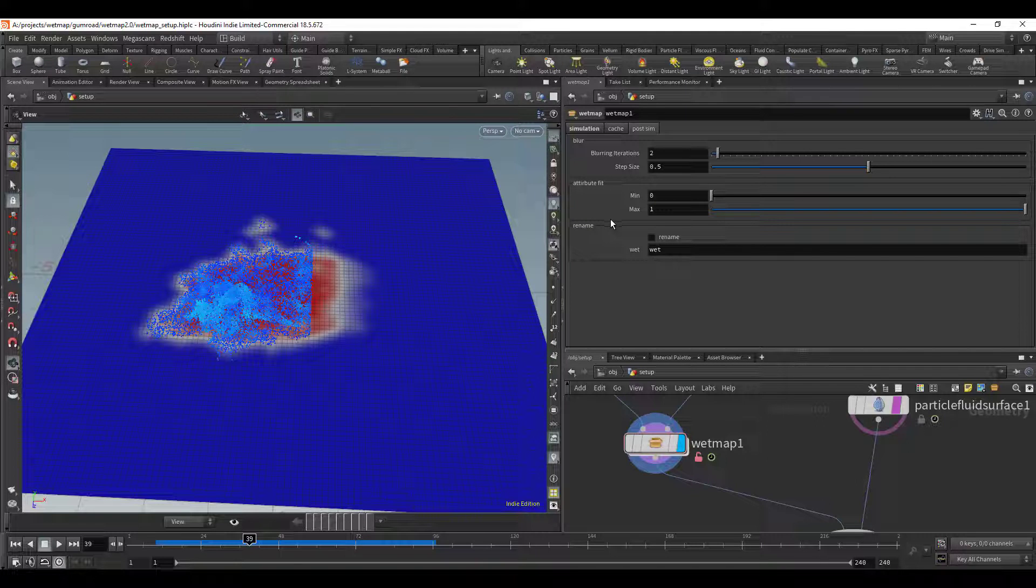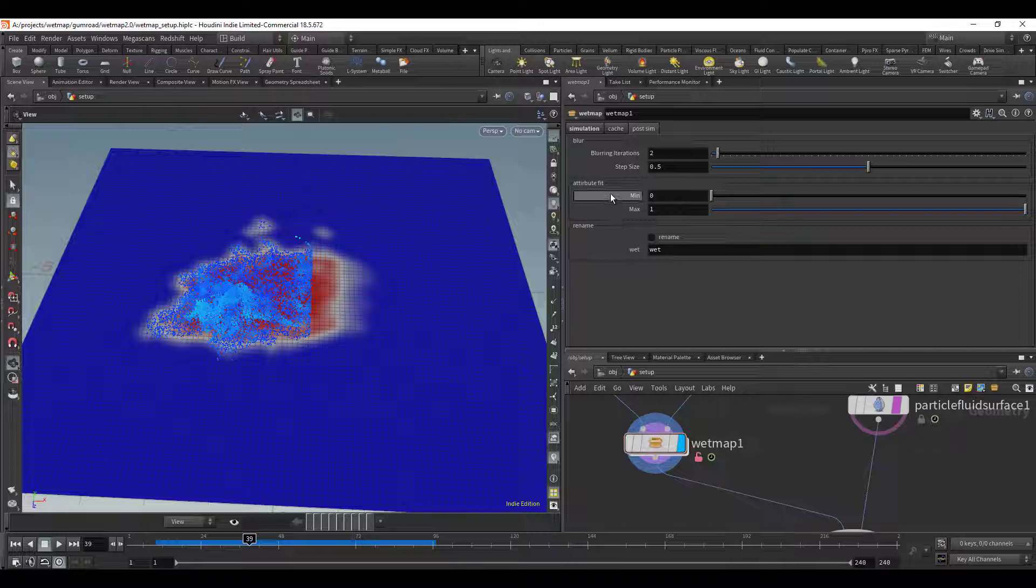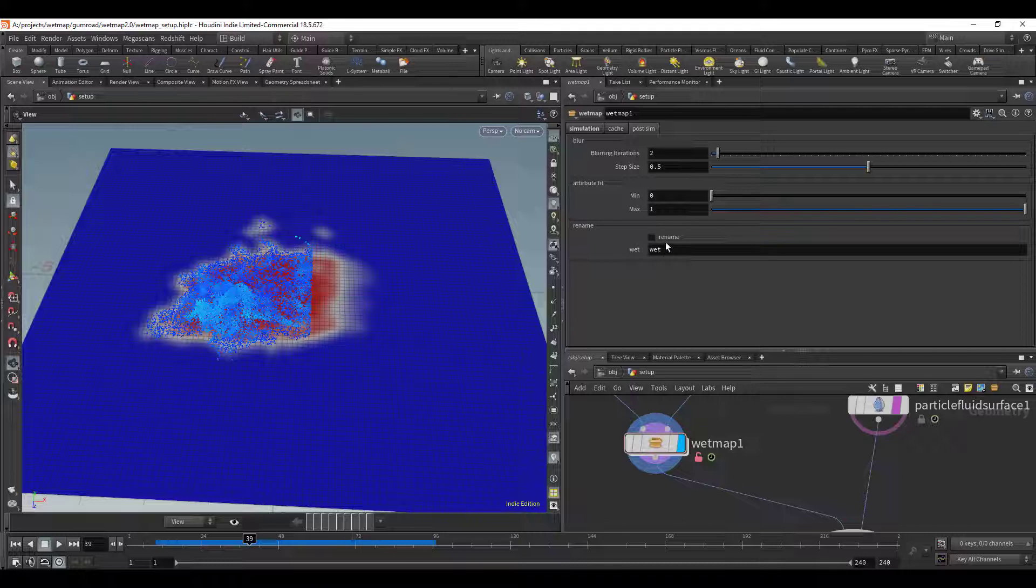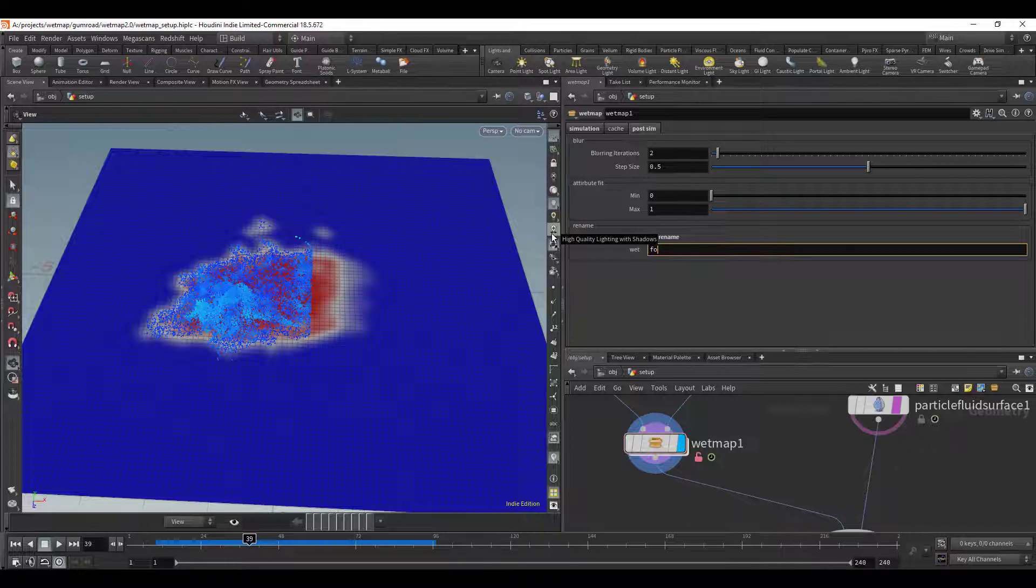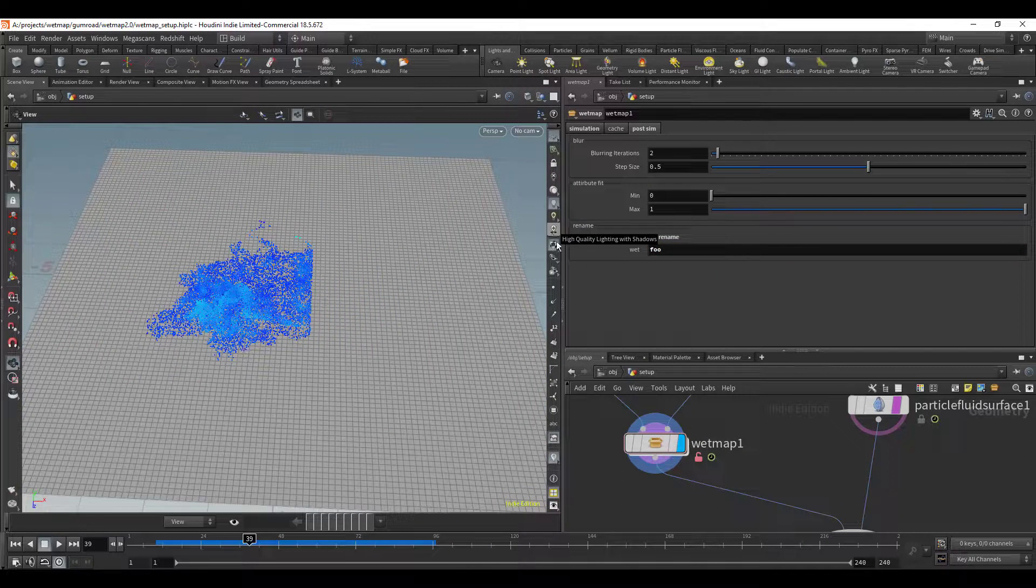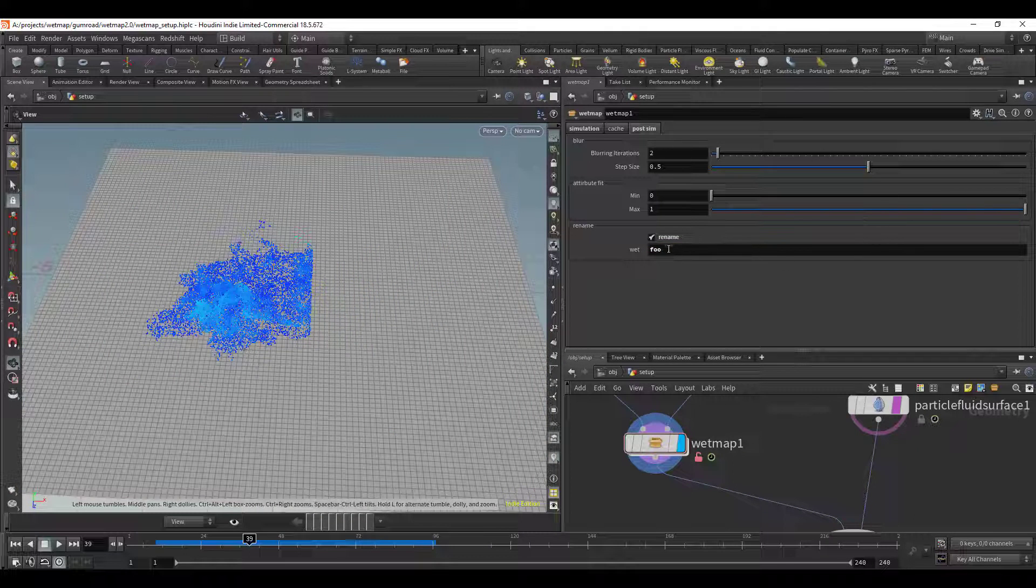What this is doing is like I was saying before, the wet attribute is fit between a value of 0 to 1. If you want to do something else like fit it between negative 2 and 3 or whatever you want, you can do that right here. And also you may want to give it another name other than wet and so you can toggle on the rename and you can switch it to whatever you want and it'll receive that value.